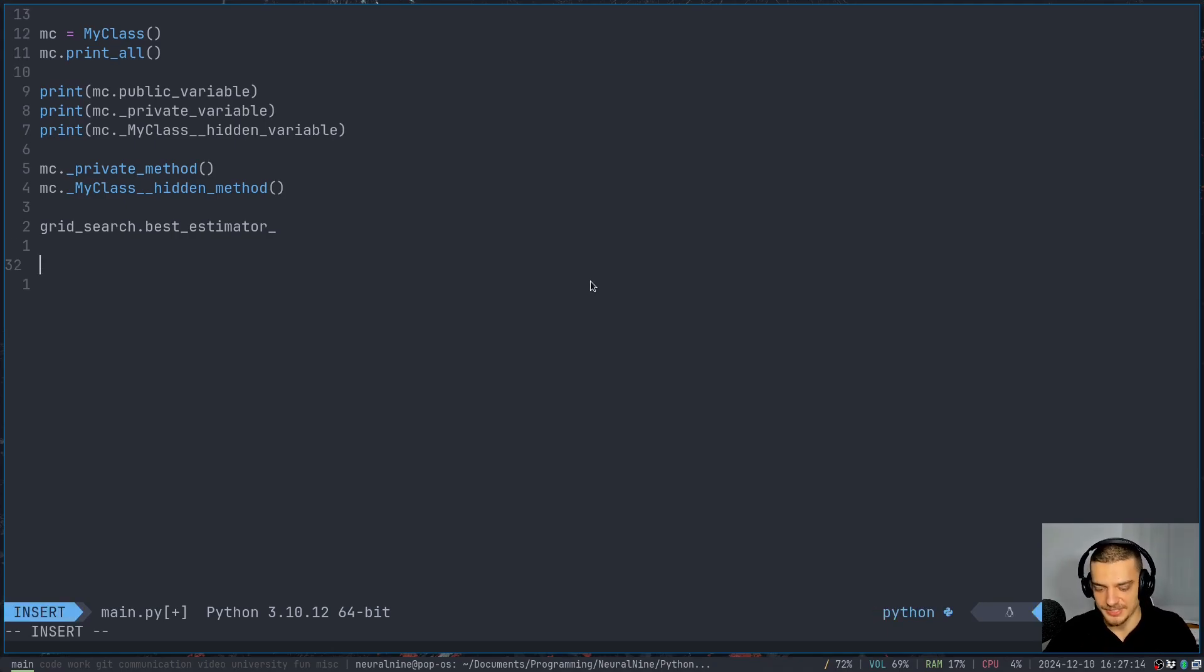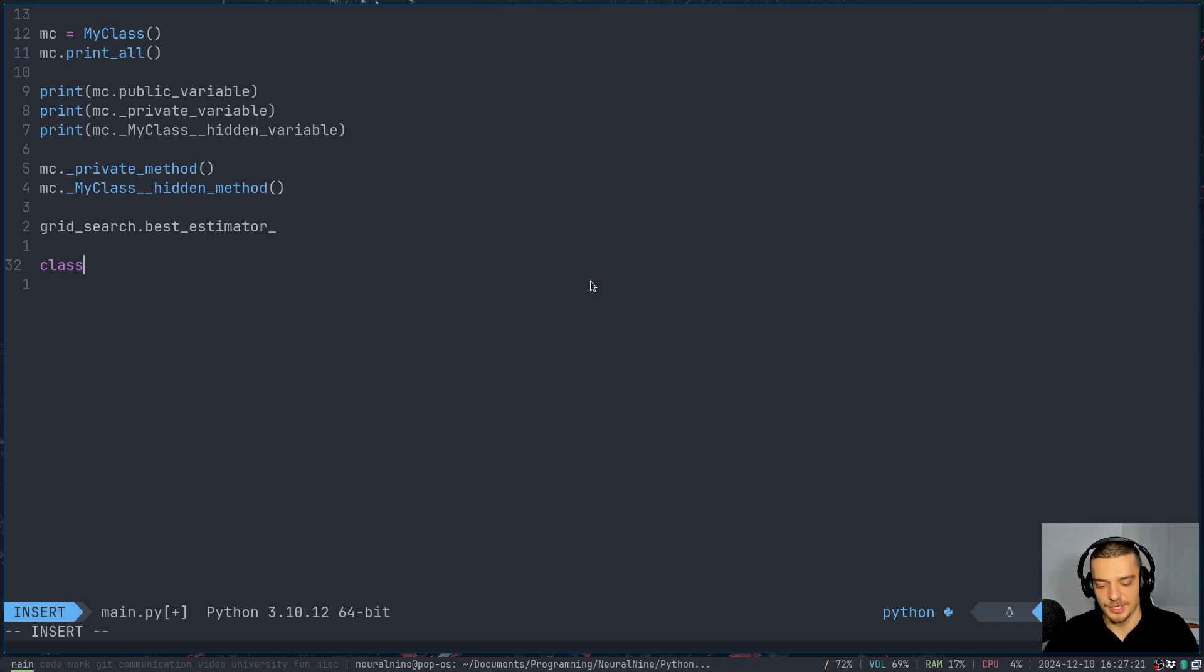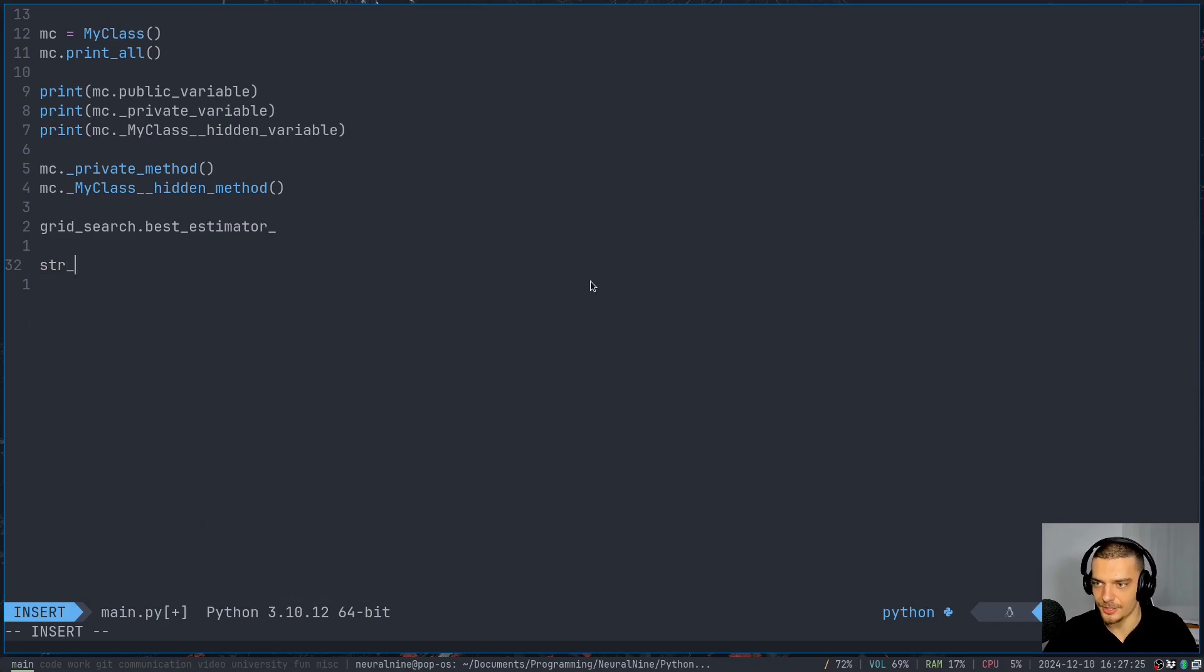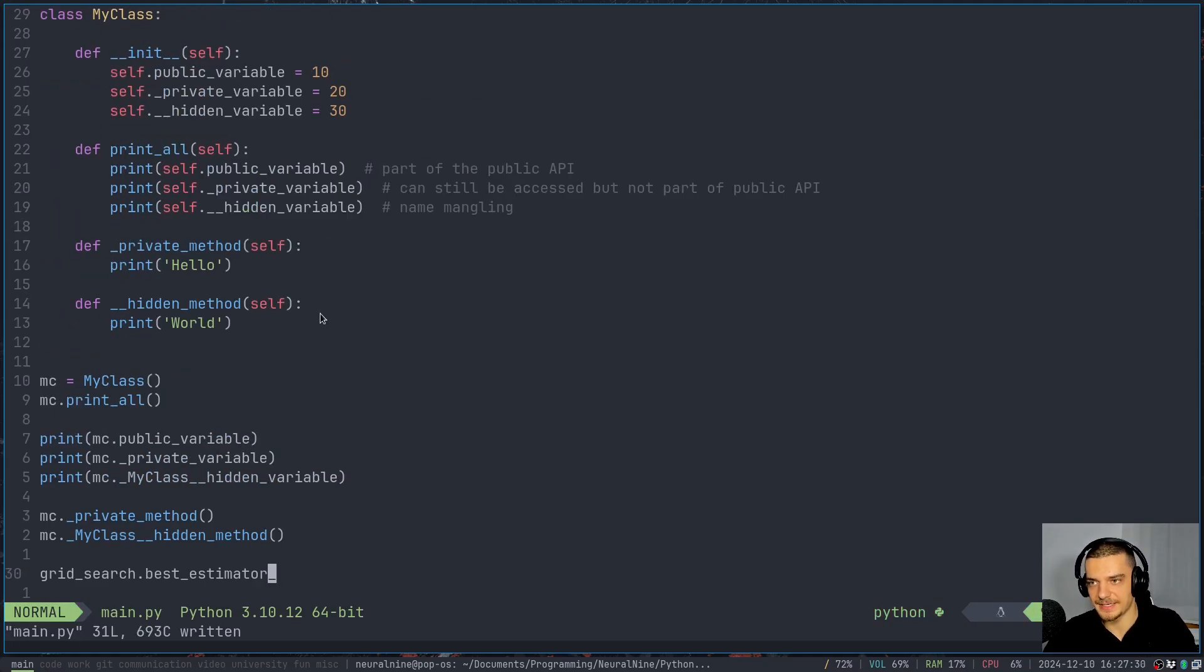And sometimes also, you're going to see stuff like class_. So if you have a Python keyword like class, which you don't want to use as a variable or parameter name, you can just say class_, or if you have something like str, str_, stuff like this can also be done to prevent name conflicts.